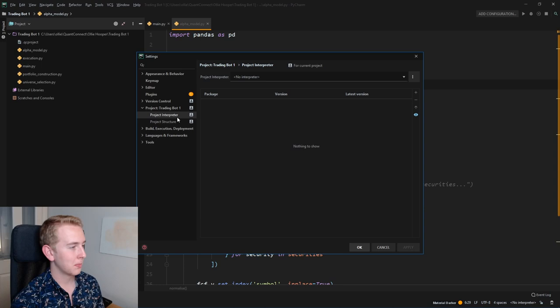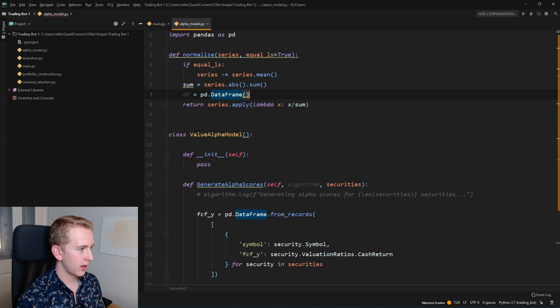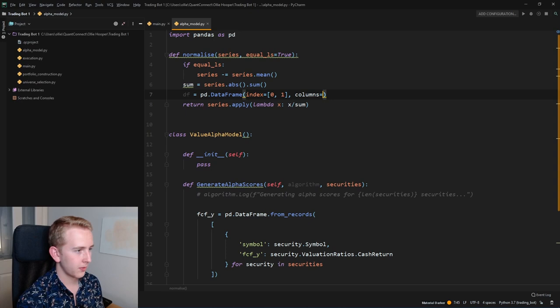So if we just set up a project interpreter, here's one that should have a couple of packages in it. Now if we do df equals pd dot, there you go, it's showing us the ways to complete it. Here we go, index zero one, and then columns, etc. You get the idea.